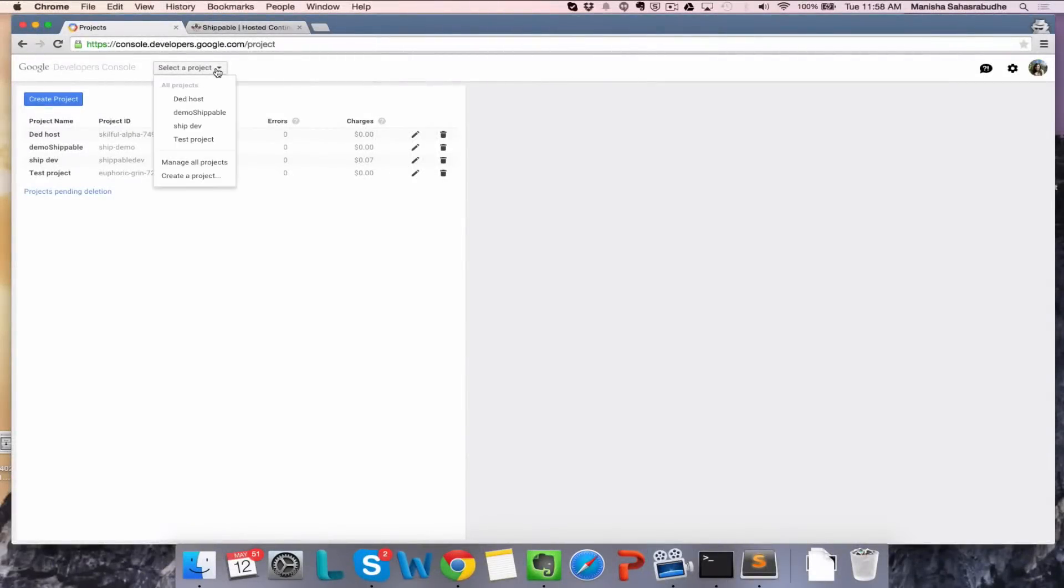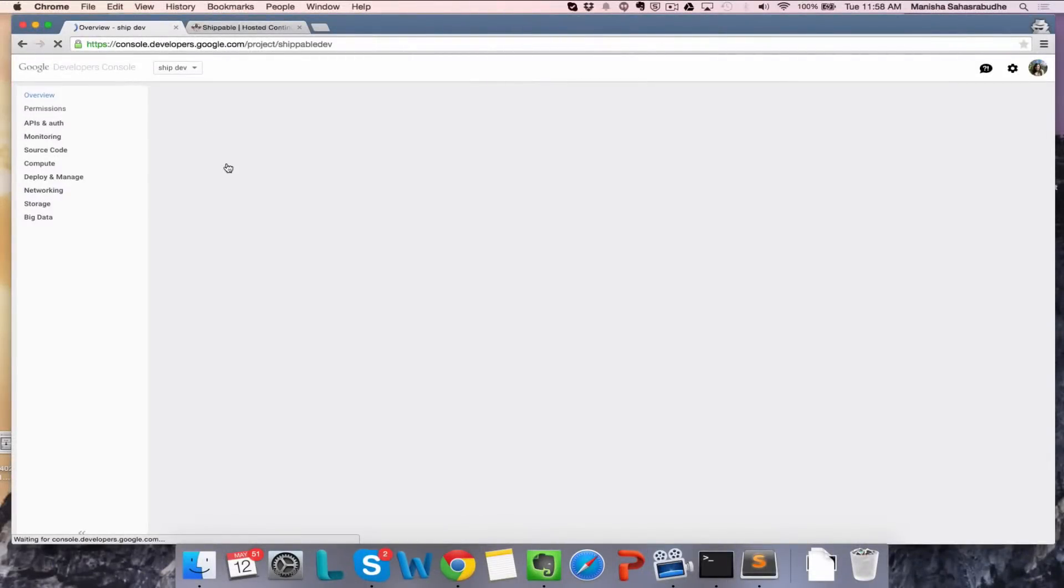On your Google Dev Console, select your project. This will load the project dashboard.